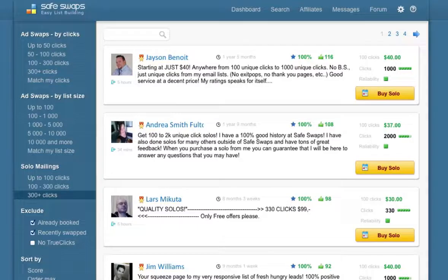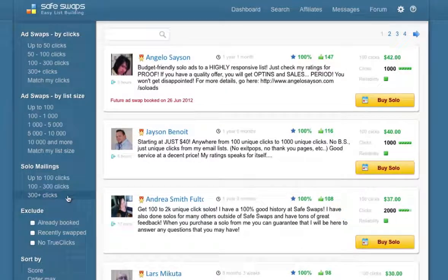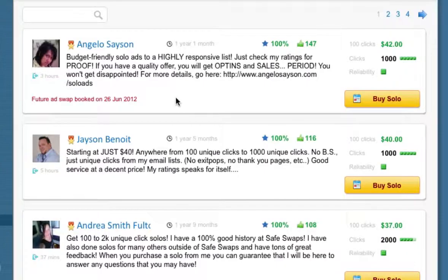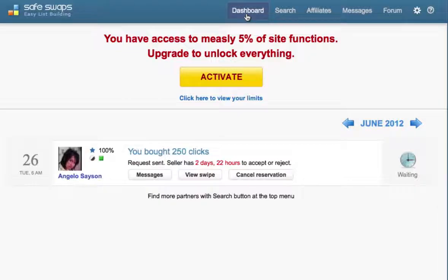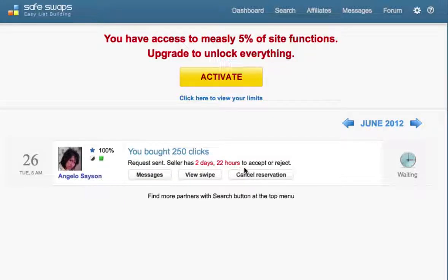At this stage the seller needs to approve and check that your email fits their list — if approved, you simply pay. They'll then schedule it in their autoresponder and your email will go out. Going back to the seller mailings page, you can see the future ad is booked for 26th June 2012. If you go back to your dashboard by clicking Dashboard in the navigation, you can see the status of your proposed solo ad purchase, including that the request was sent and the seller has two days and 22 hours to accept or reject it. Once the seller accepts your proposal you can proceed with payment and your solo ad will be scheduled.